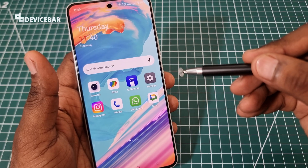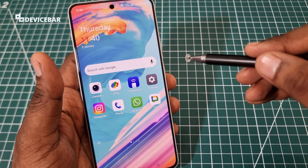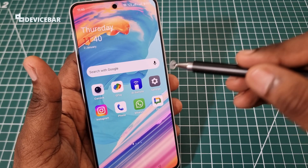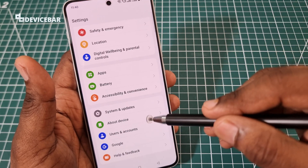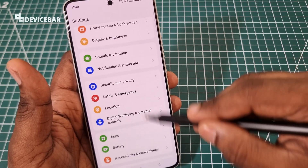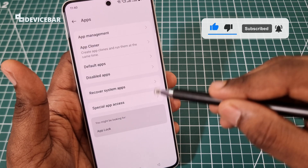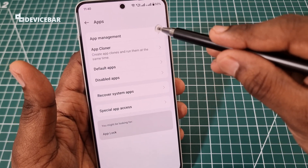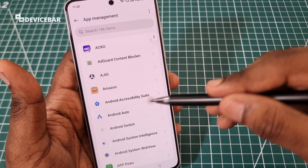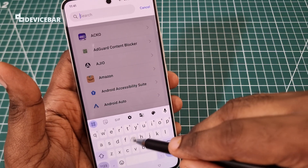I am using a OnePlus Nord 4 smartphone now, but the steps should be more or less the same for other common Android smartphones. Take your phone and go to Settings, scroll down until you see the Apps section, select it, and go to the App Management section. Here we can see the list of apps on our phone, and we have to search for Gboard.